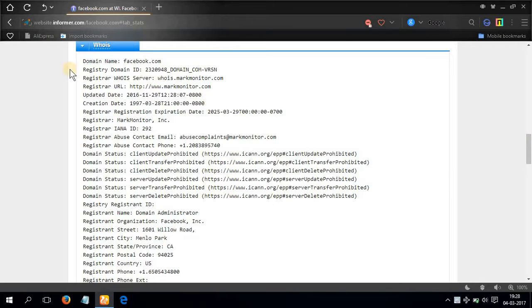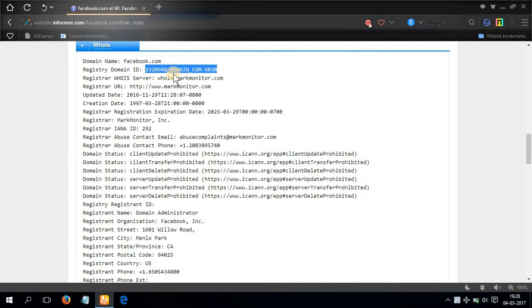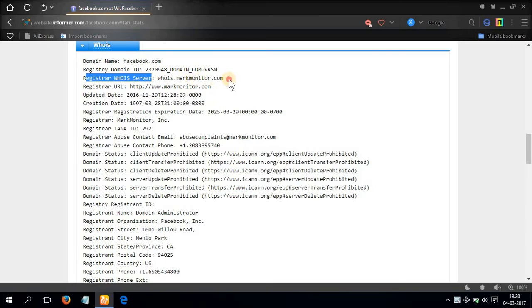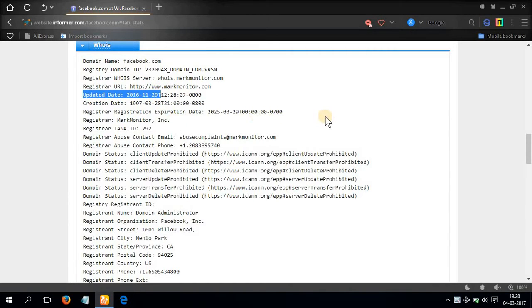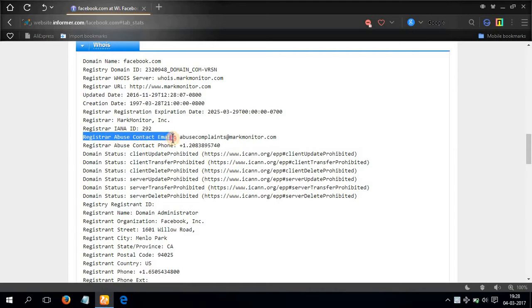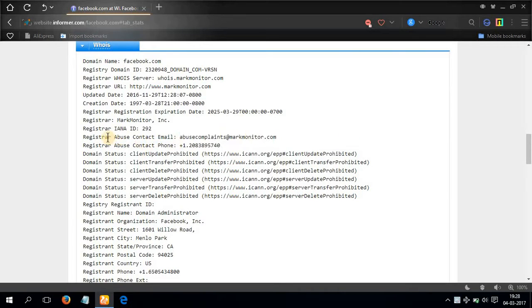Scroll down a little bit and here are a good lot of information: domain name facebook dot com, registry domain ID, register who is server who is dot mark monitor dot com, and updated date 29-11-2016. Then here is a register abuse contact email which is abusecomplaintsattheratemarkmonitor dot com, and here is a very interesting thing: register abuse contact phone, the phone number, the actual phone number.